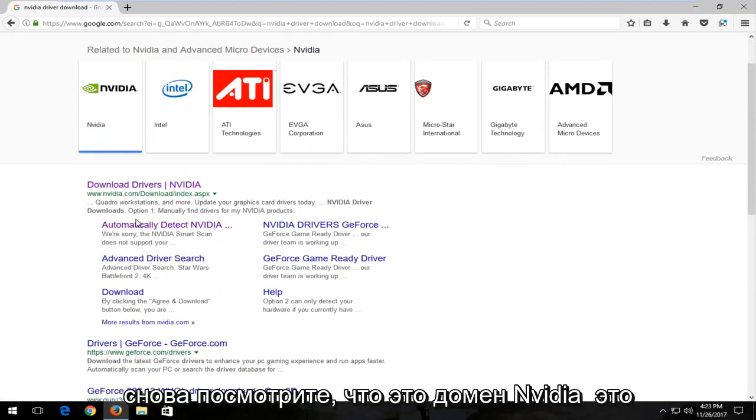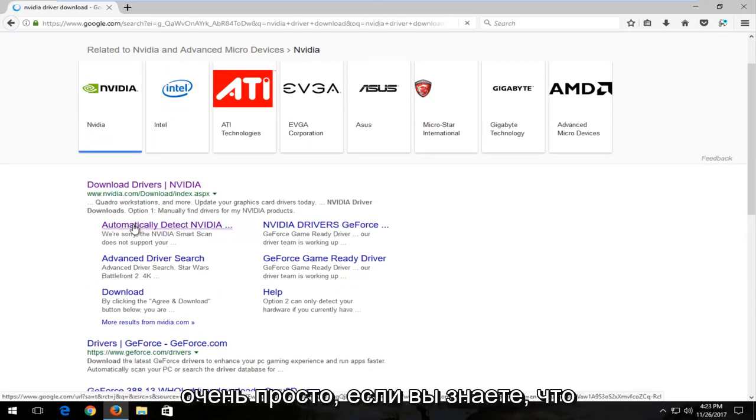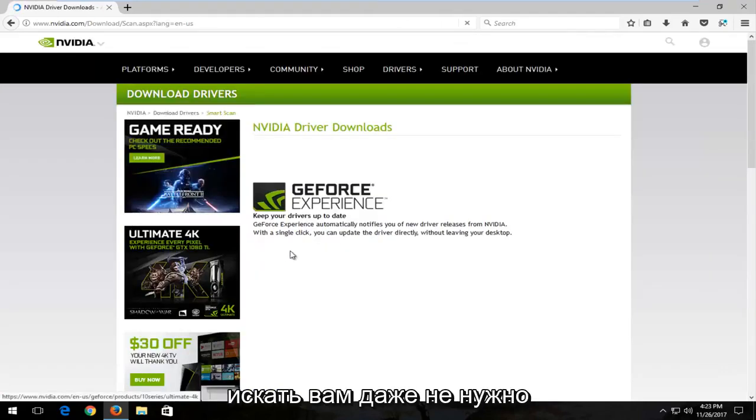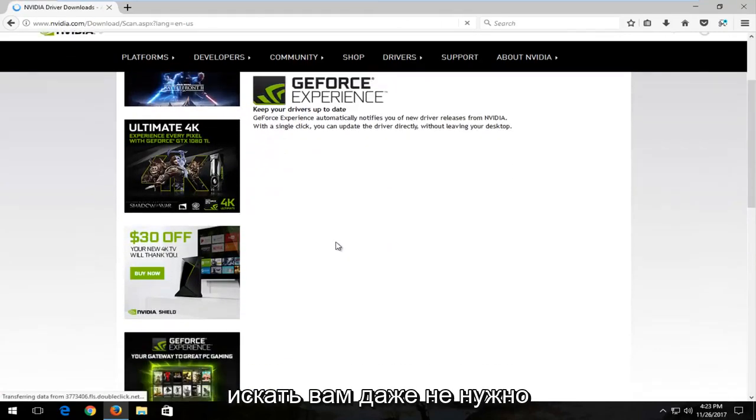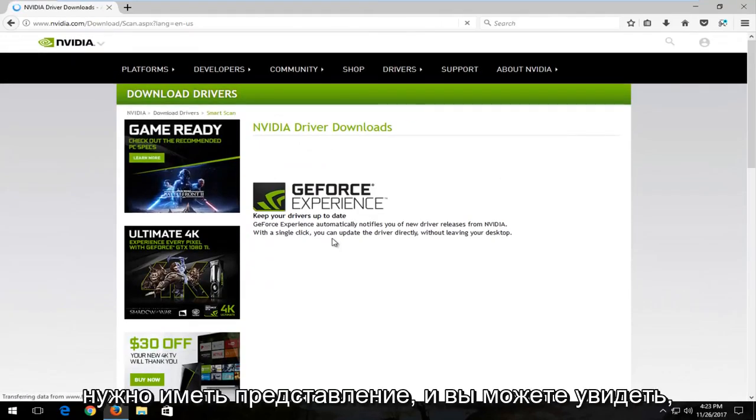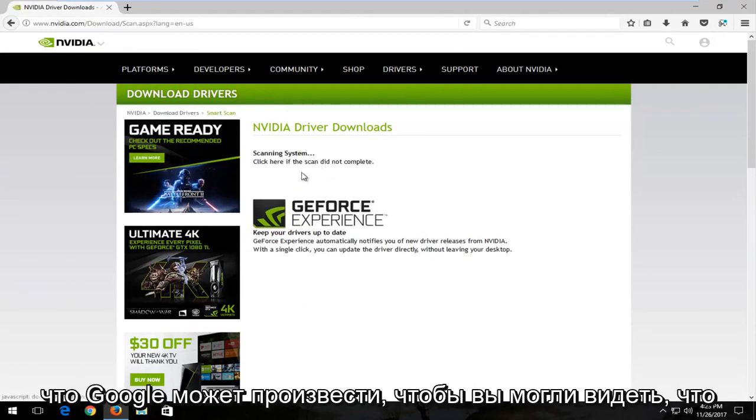And again, look, it's an Nvidia domain. It's very straightforward. If you know what to look for, you don't even really need to know what you're looking for. You just have to have an idea and you can see what Google can produce.